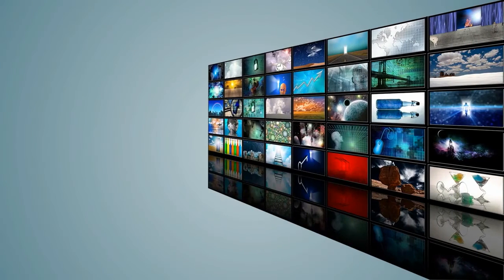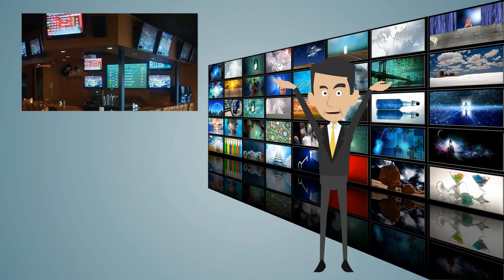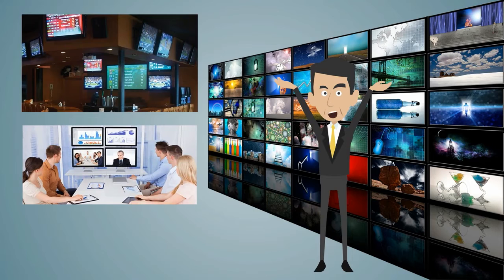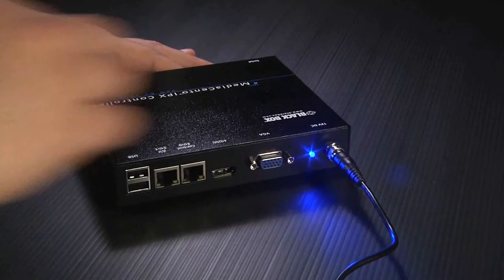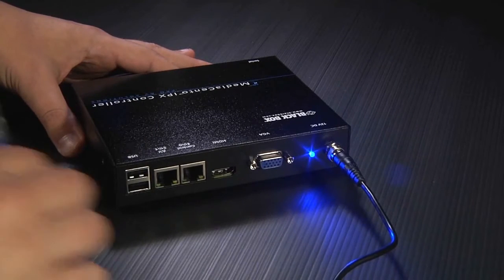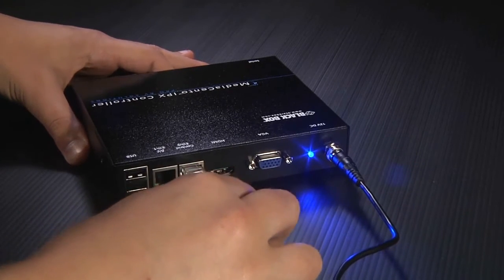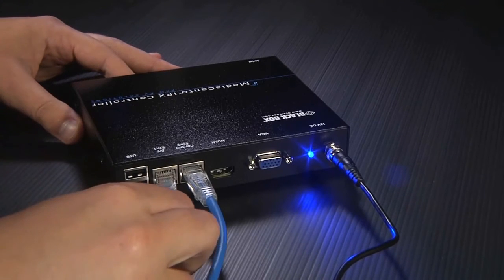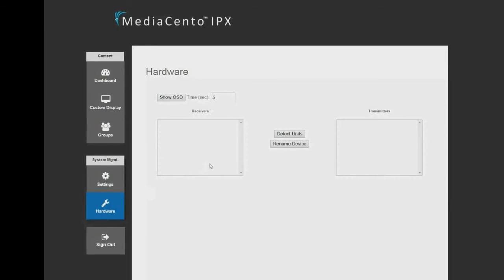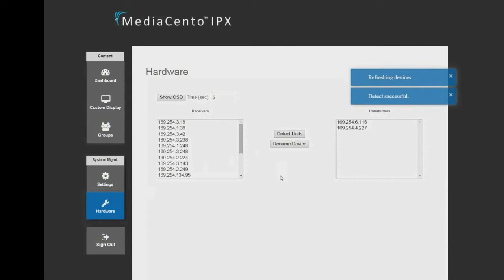The controller enables venues with a large number of screens to easily distribute content or control video walls. Setup is a snap — you simply plug the controller device into the network of the MediaSento units and the controller automatically detects any MediaSento units in the network. Then you just push a button to sync up the controller to all connected MediaSento units.